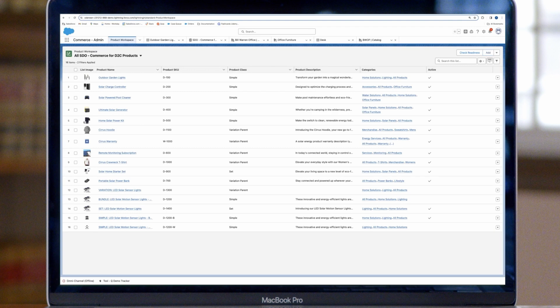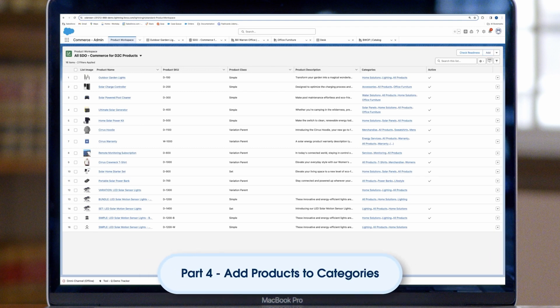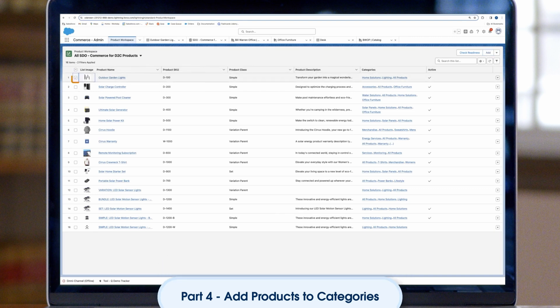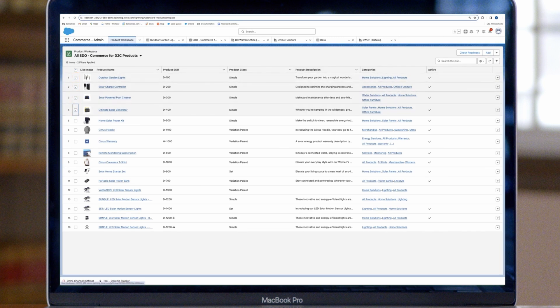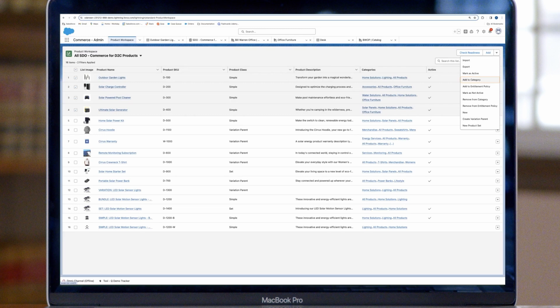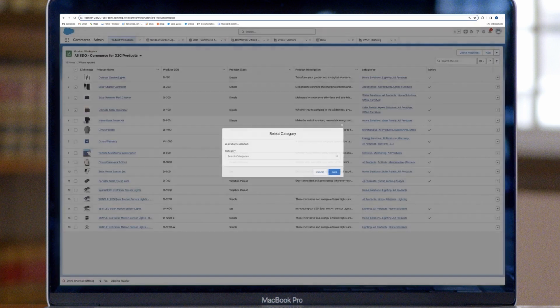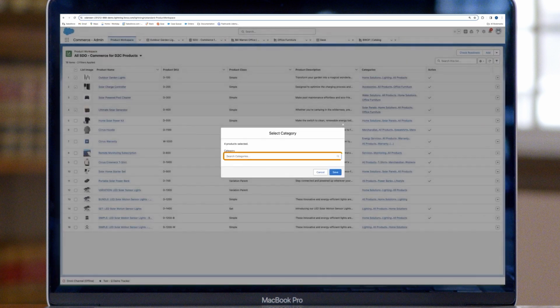Make products available in your store by assigning them to categories. Here's how to categorize multiple products at once. In the Product Workspace, select Products and choose Add to Category from the Action Menu. Select one or more categories, then Save.